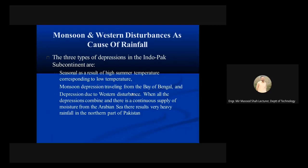The second type is monsoon depression travelling from the Bay of Bengal, and the third is depression due to western disturbances.